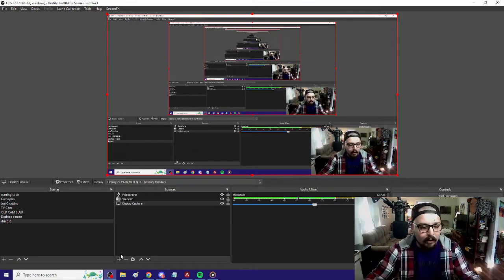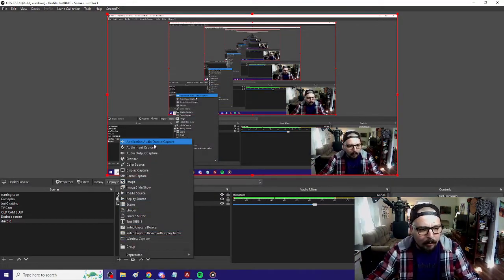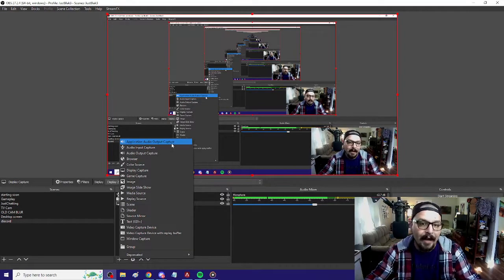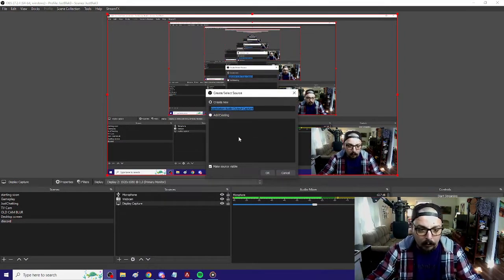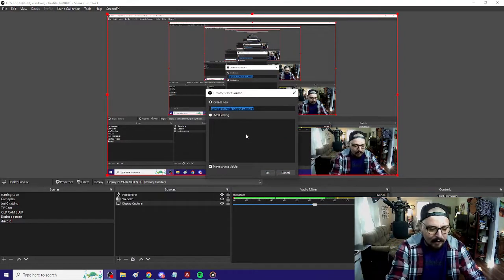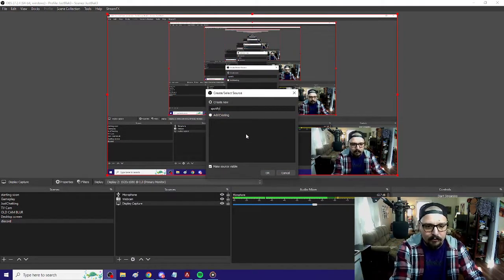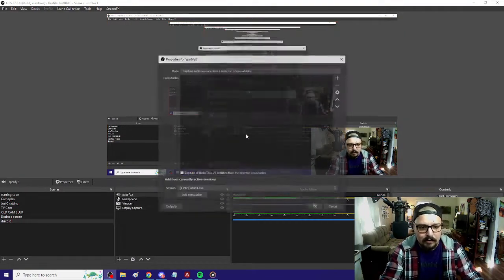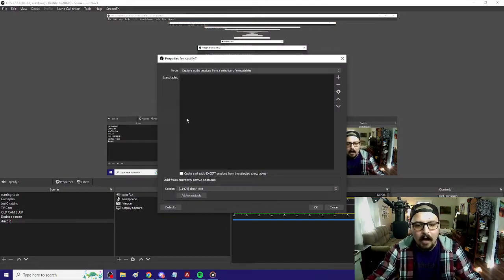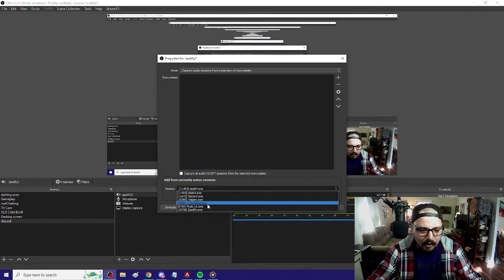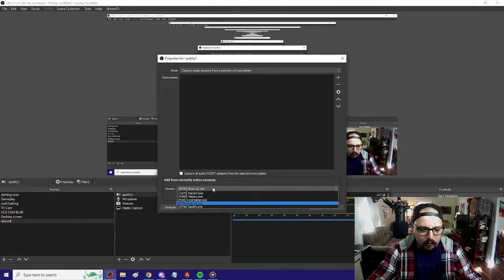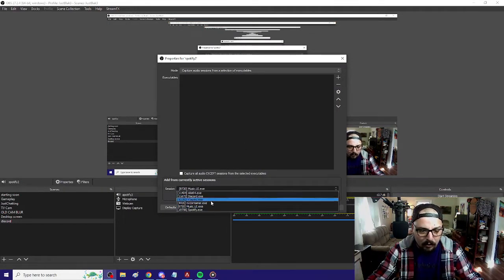Once you get it all downloaded, it'll come up in your OBS's application audio output capture. I'm going to click 'add any source.' Here's all of your open apps currently.